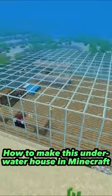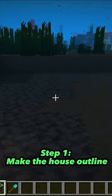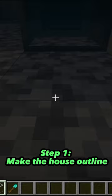How to make this underwater house in Minecraft. Step 1: make the house outline.